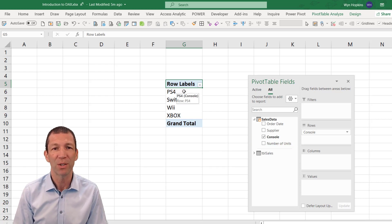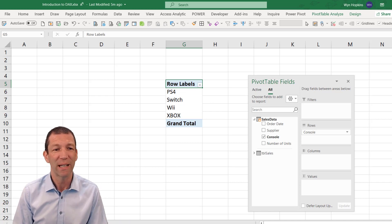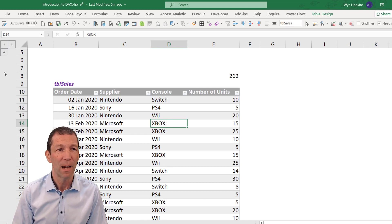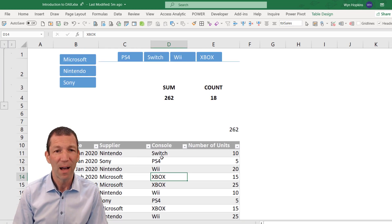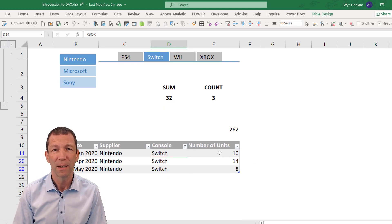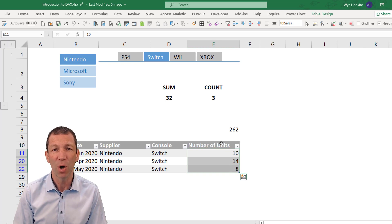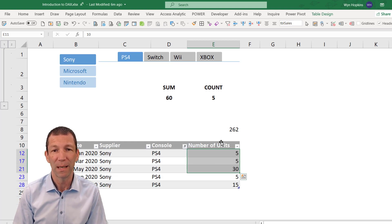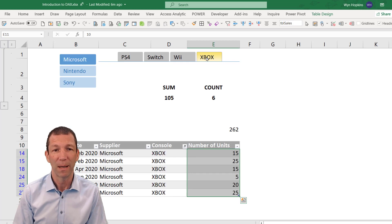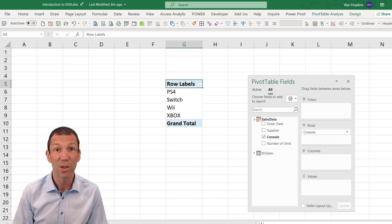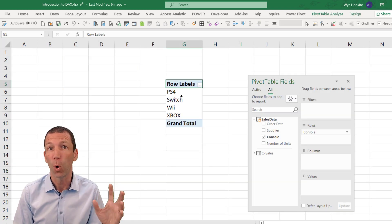I want to work out the number of units sold for PS4, for Switch, for the Wii. The way DAX works is essentially through filtering. If I filter this table for the Switch, it will add those rows - I just want to sum this column after filtering for the Switch. Then sum it after filtering for PS3, then filter by Xbox, and you get a different sum each time. This is how DAX works: it's all about filtering.